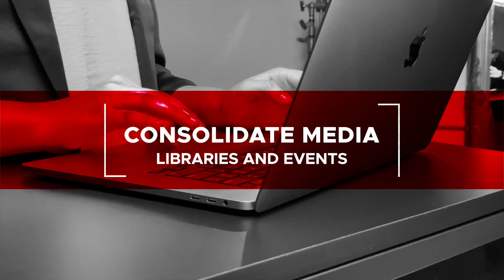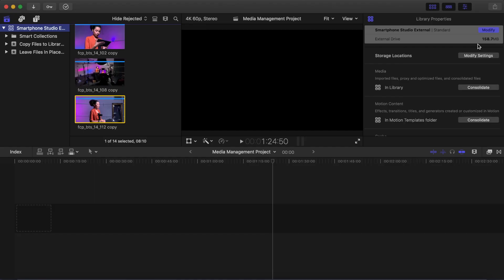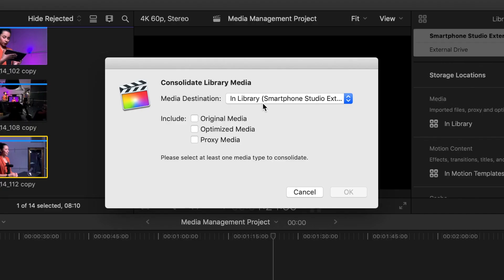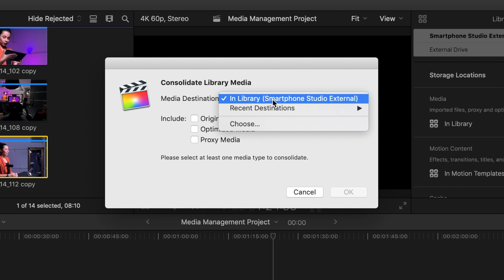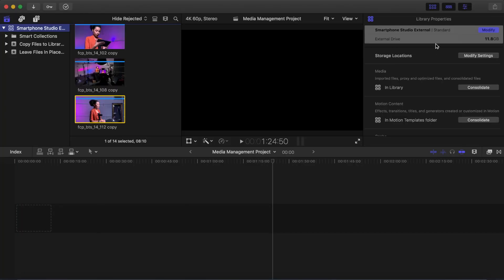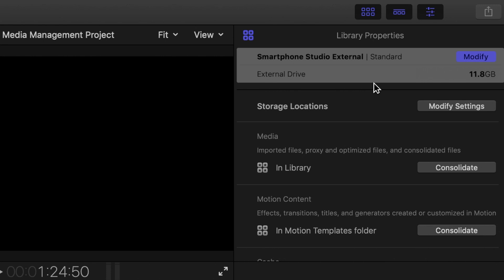Consolidate Media — Libraries and Events. You may feel more comfortable with all of your media inside the project, or you have completed your project and want to back up all of your media used into that library. For these instances, you can consolidate all of your media, internal and external, into your library. To consolidate, select your library, go to File, Consolidate Library Media. The Consolidate Library Media box appears. Under Media Destination, select In Library — the name of the library appears here. Under Include, select Original Media. Click OK. Select the library and look at the library properties. Notice the file size has changed, as all of the media is now stored in the library.